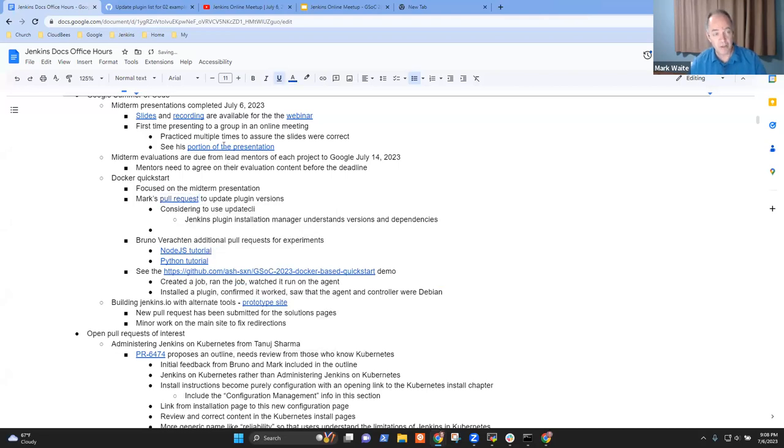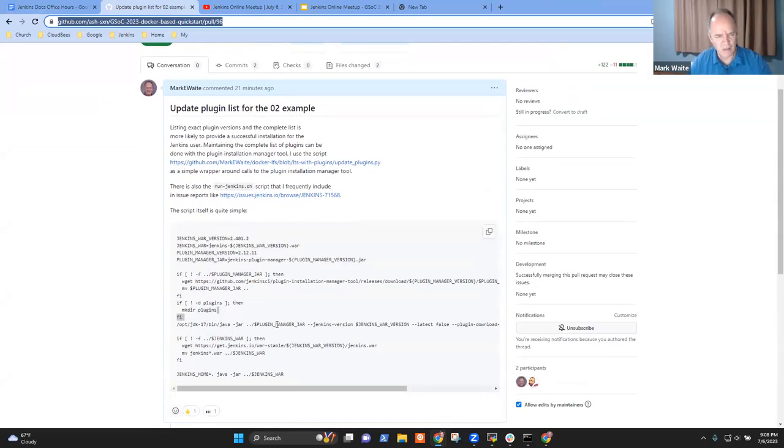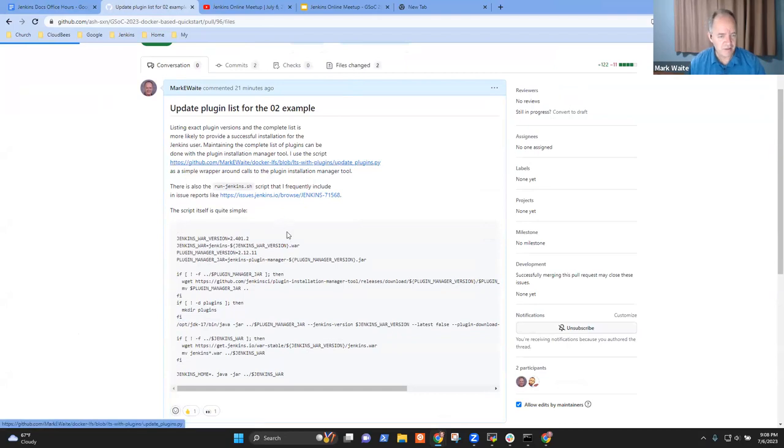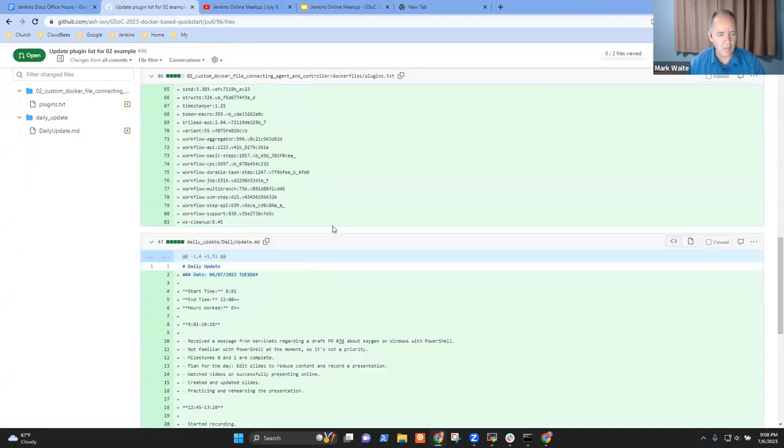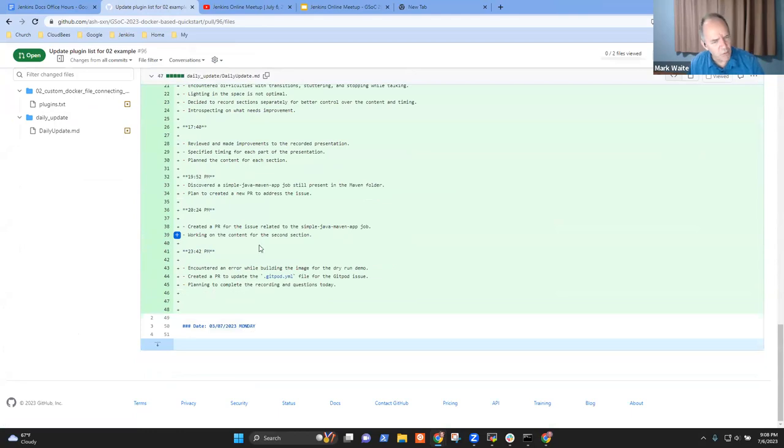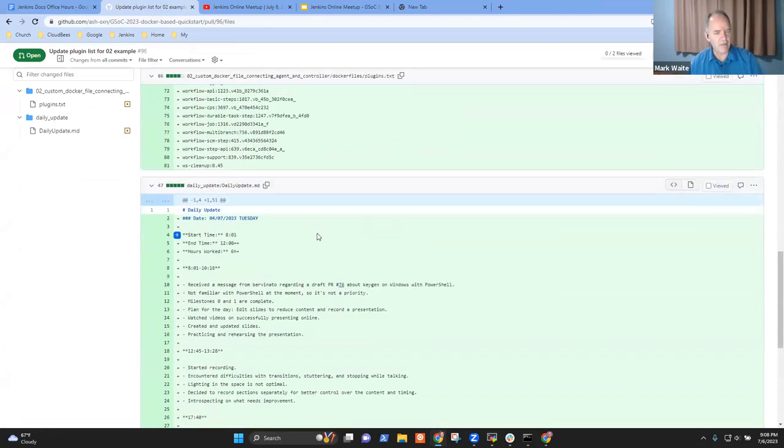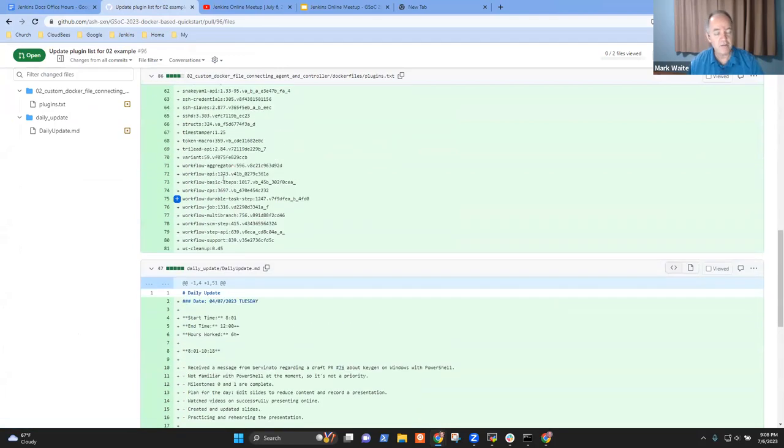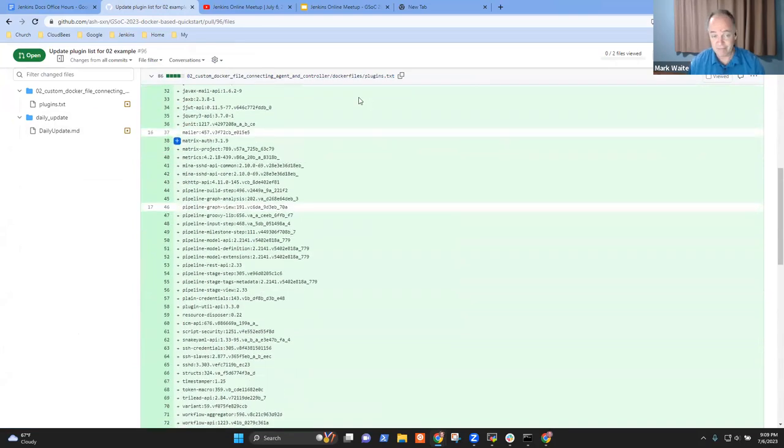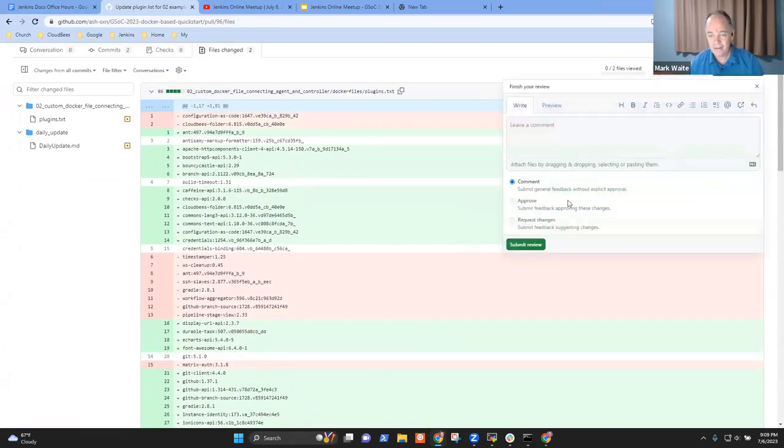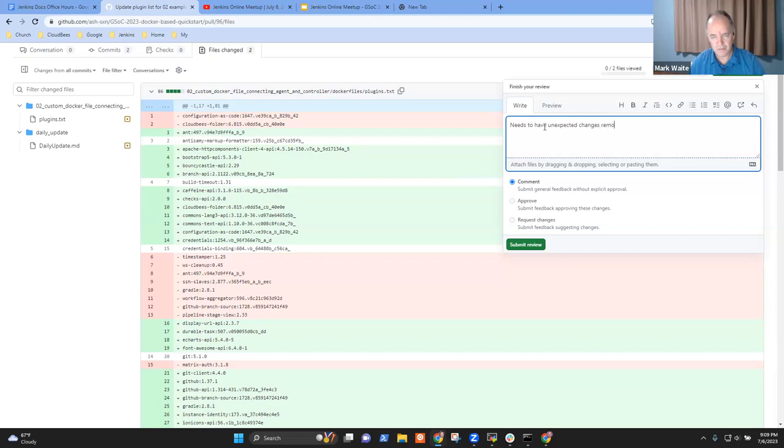So I'd suggest you could take that pull request as is and just merge it because it won't do any harm to the environment. All this is doing is updating the versions of the plugin. I thought I was current and obviously I've done damage to a file. So this pull request needs to be corrected. Needs to have unexpected changes removed.